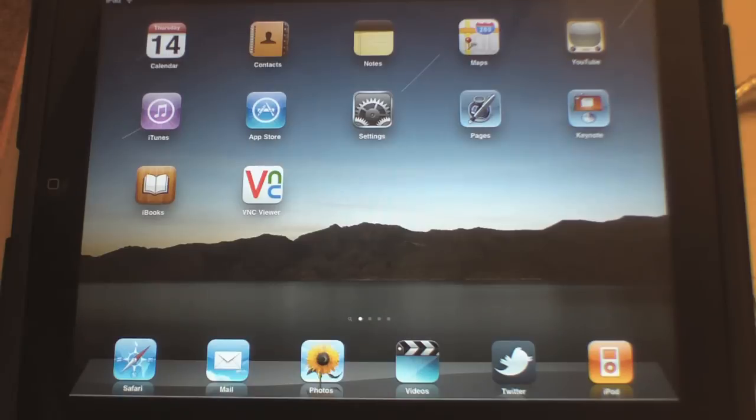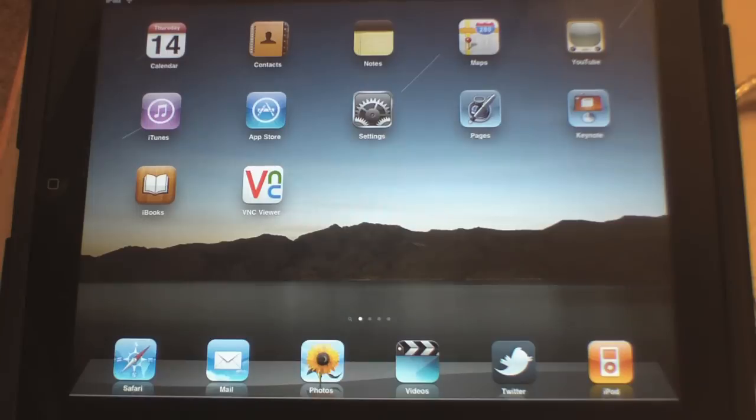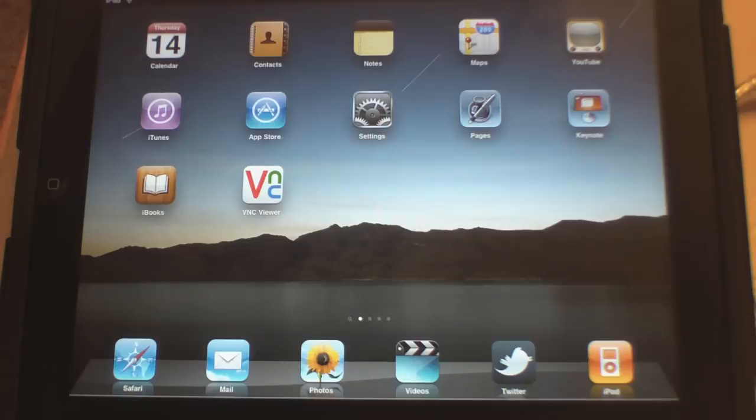Basically what VNC is, it means you can take control of your computer to see your physical computer screen from your iPad or iPhone. This can be great if you're away from your computer and want to control your computer or access the files on your computer.